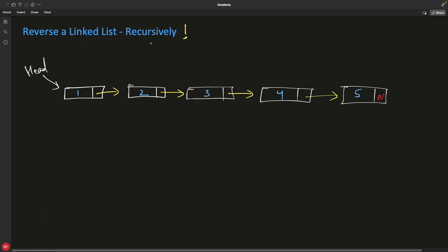Today we're doing it recursively. I actually find the recursive way easier than the iterative approach. Interviewers know you've practiced recursion a lot, so iterative can be harder to remember. Let's see how we'll do it recursively.